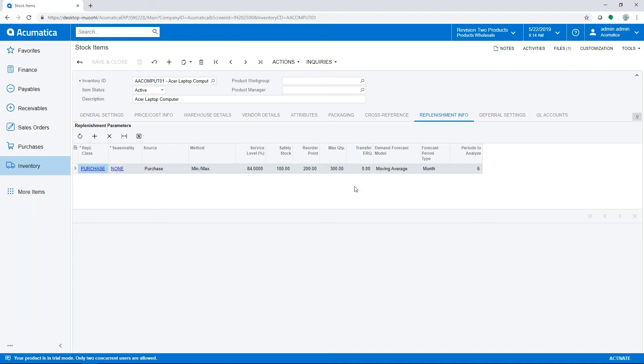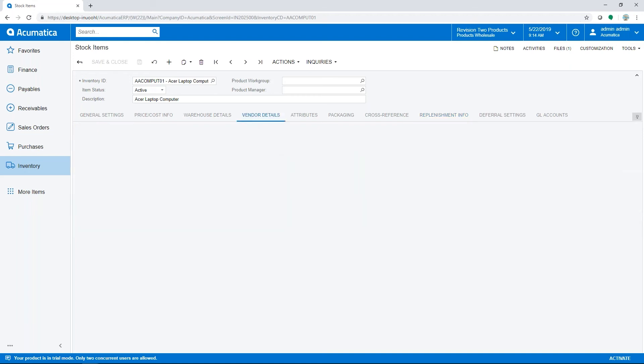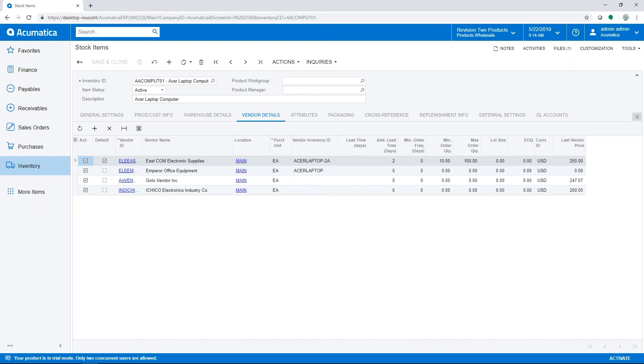On the vendor tab, you can enter vendor minimum and maximum order quantities, which are also used during replenishment.